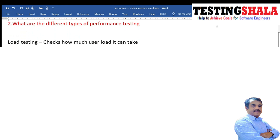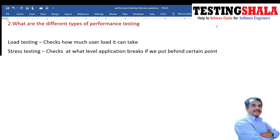The second question is: what are the different types of performance testing? There are various types available. The first is load testing, where we validate how much user load the application can take. The second is stress testing, where we try to put a lot of stress on the application.